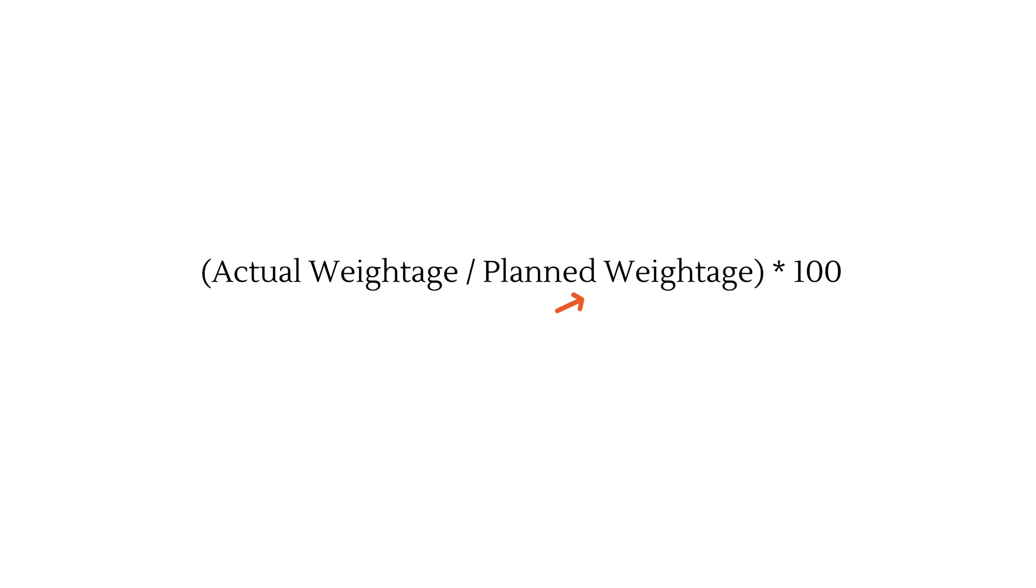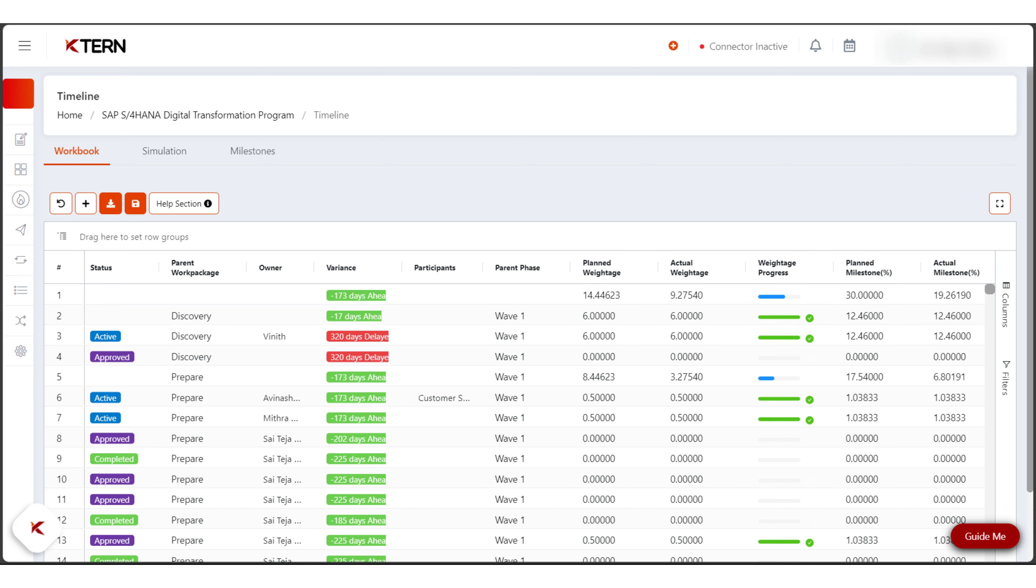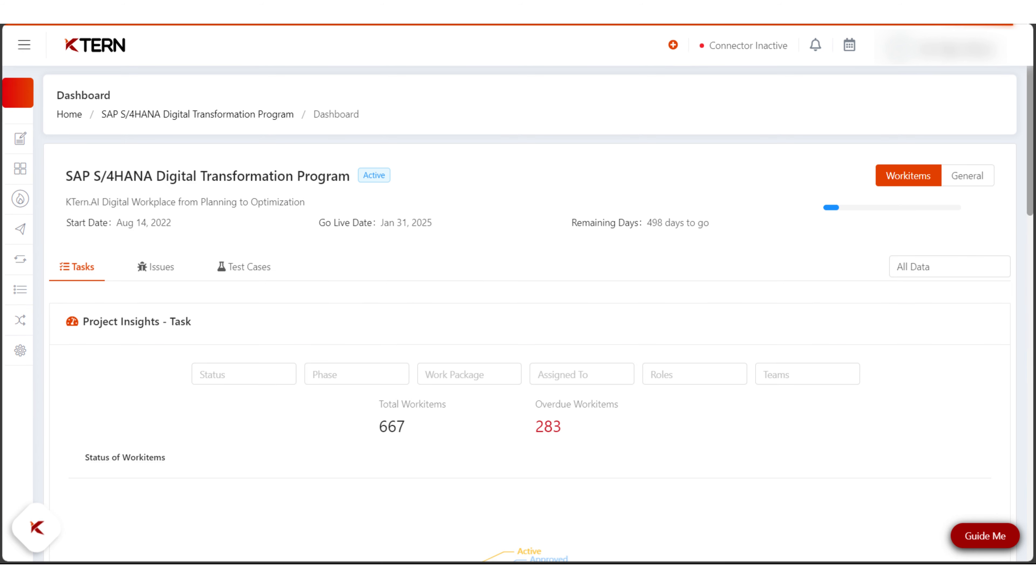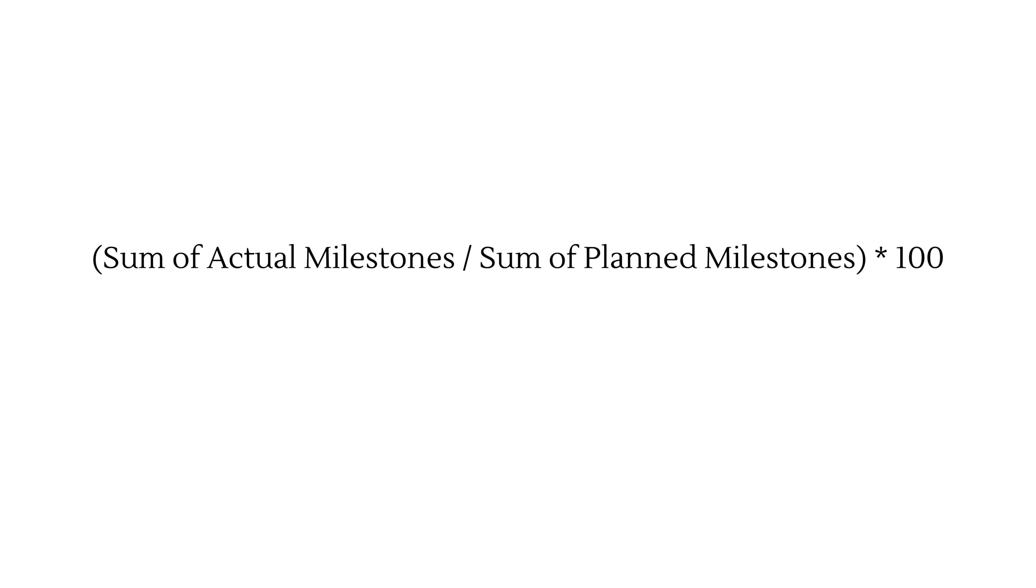Task milestones: unlike task weightage, milestones are set only for a specific level of the project plan. To find your project progress, it is sum of actual milestones divided by sum of planned milestones multiplied by 100.